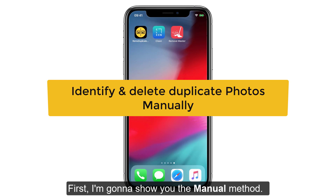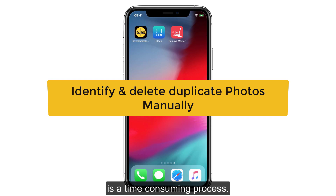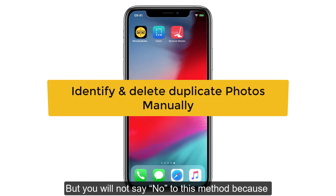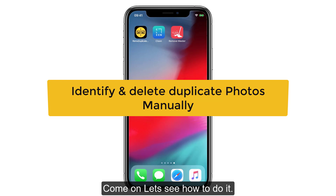First, I am gonna show you the manual method. Manually deleting the duplicate photos is a time-consuming process, but you will not say no to this method because it's a safe and secure method to delete duplicate photos. Let's see how to do it.